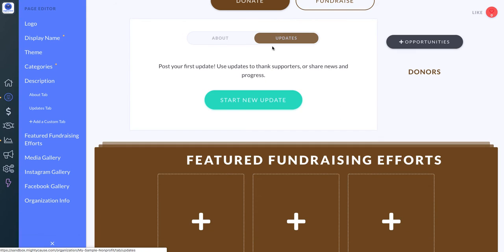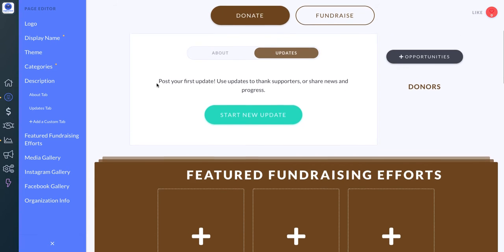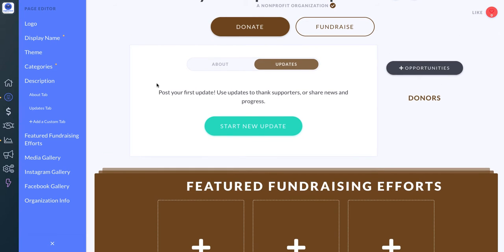In this section you also have your Updates tab. If you post an update, it triggers an email with your update to all of the people who've interacted with your page on Mighty Cause. So if you've used Mighty Cause in the past and have donors on your page, and you're starting a new campaign or fundraising for Giving Tuesday, you can start a new update, and these updates will post in your Updates tab.